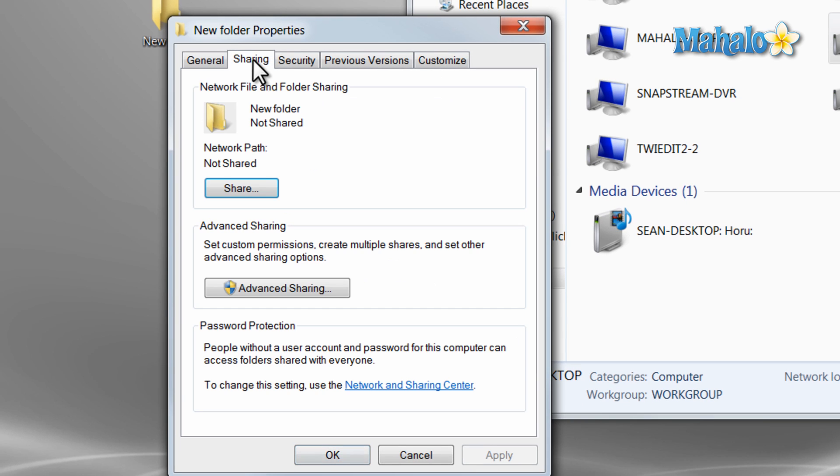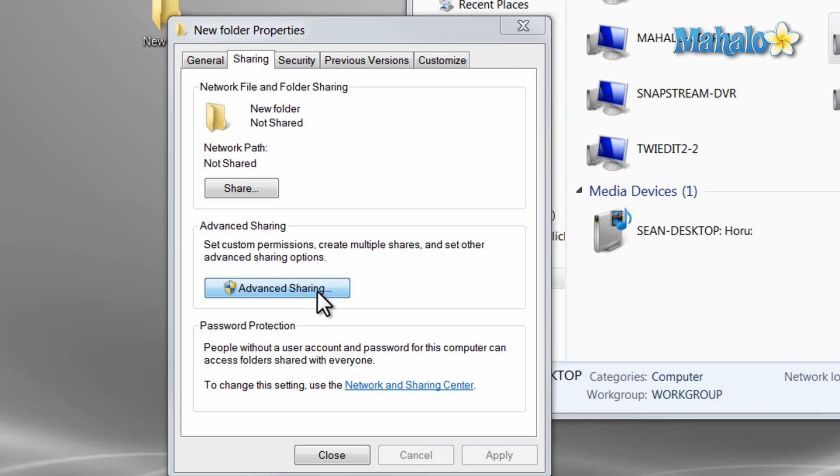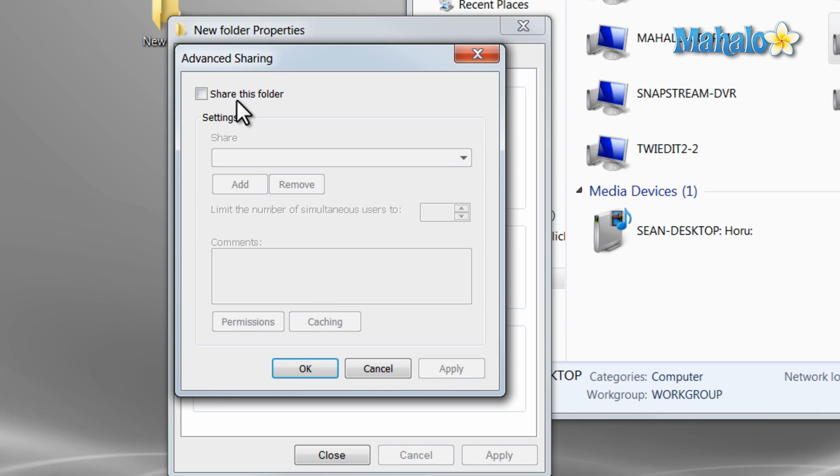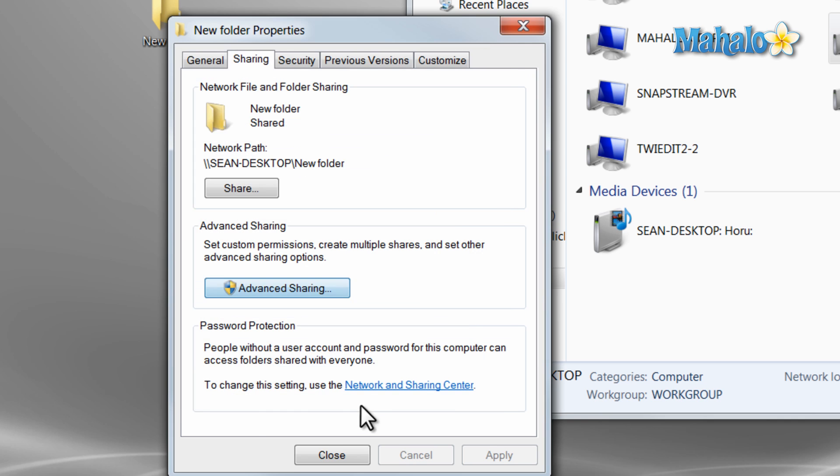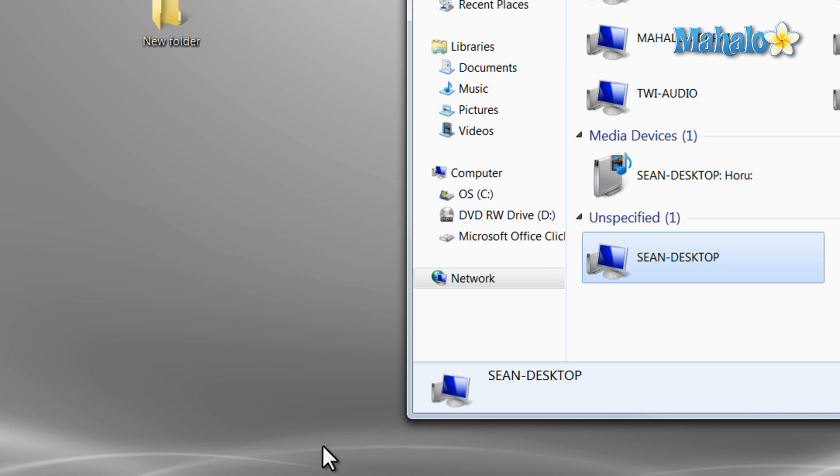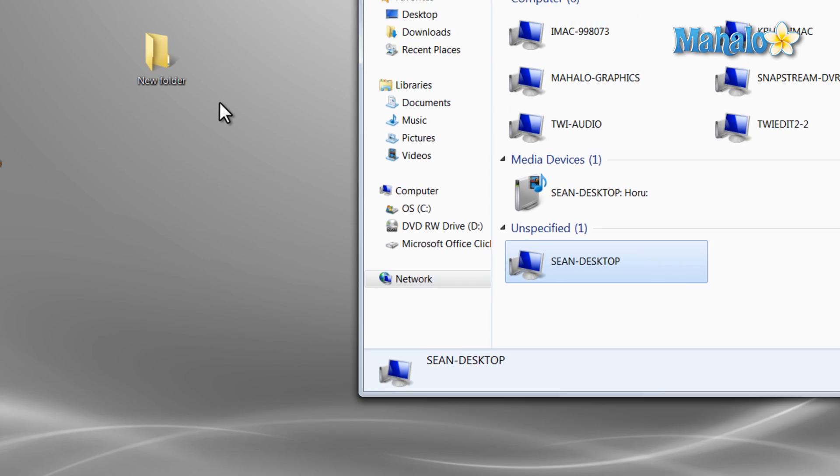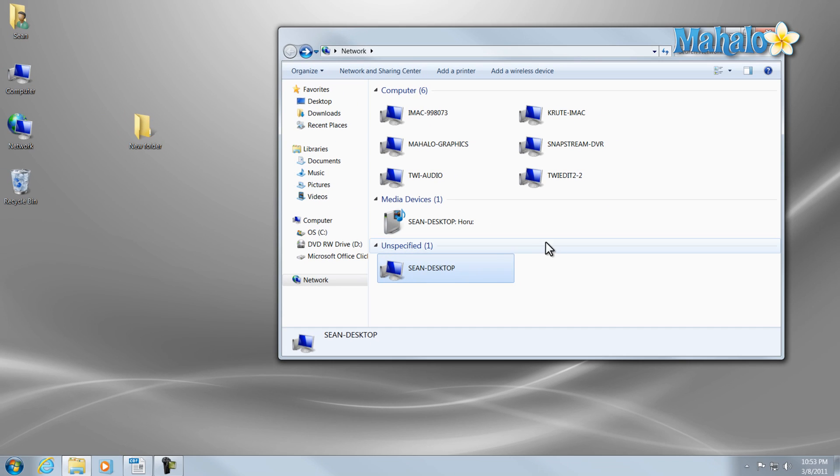Now just right click, select properties, and select sharing. This is where we'll decide whether or not the folder is shared on the network. In the advanced sharing settings, simply click on share this folder, and this is where we can change the network name that's shared to the folder and also permissions. Depending on how large or small your folder is, it could take a while for the permissions to change on that folder to being shared.